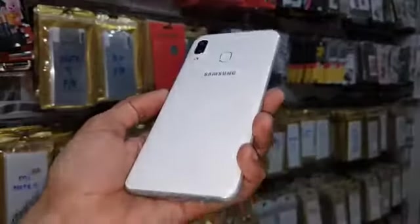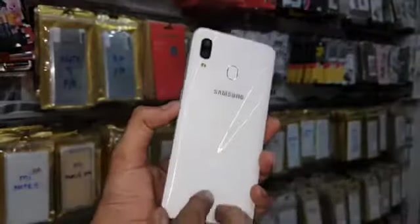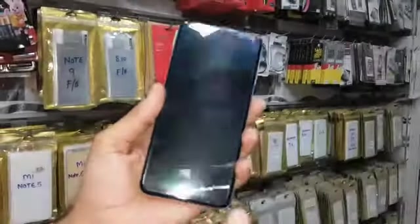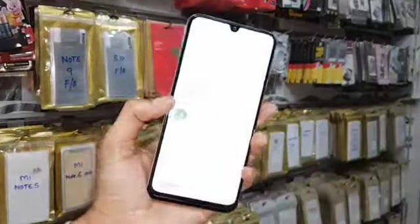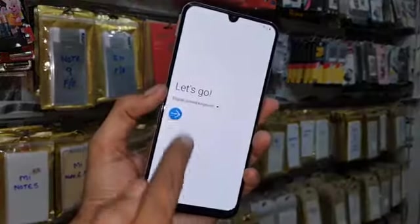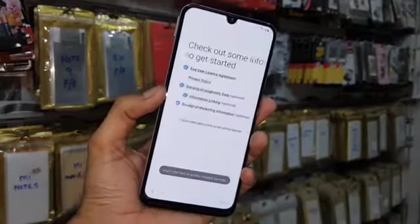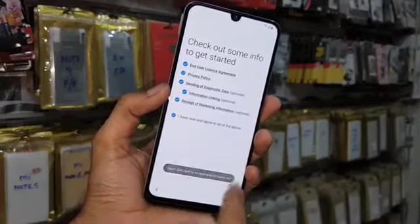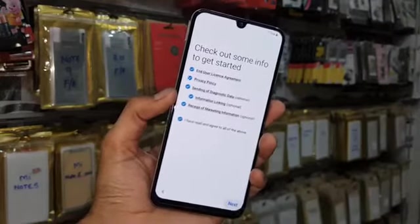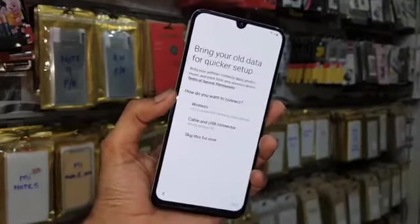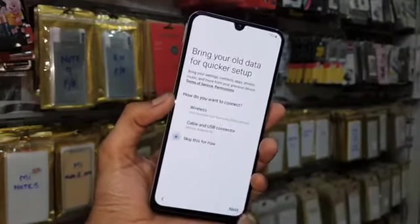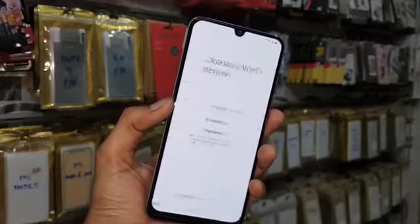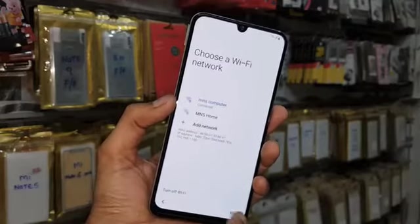Hello guys, in this video I am going to show you how to bypass FRP lock in Samsung A30. This device has Android One UI 9.0 version. If you want to unlock your device, then keep watching this video.